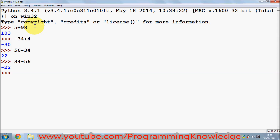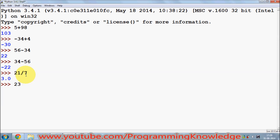For division, you use the slash symbol. For example, 21 divided by 7 is 3, which gives you the answer. If you divide a number and get decimal values, for example 23 divided by 7 will give you 3.28 something — so this also gives you decimal values.